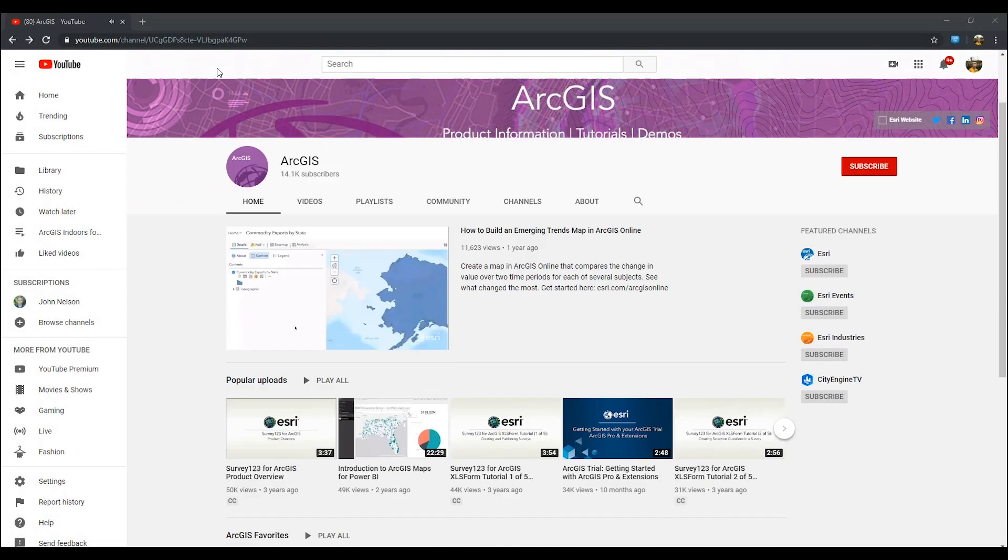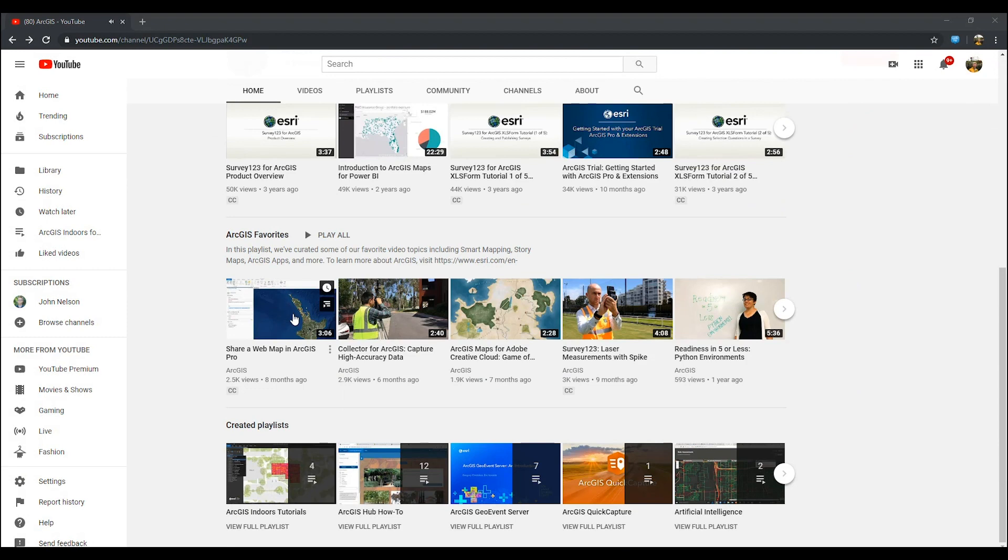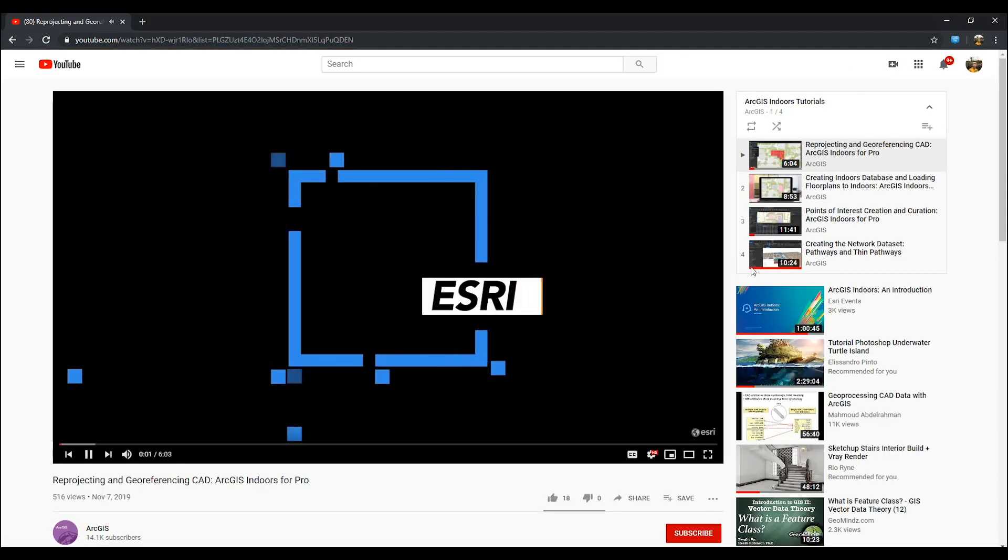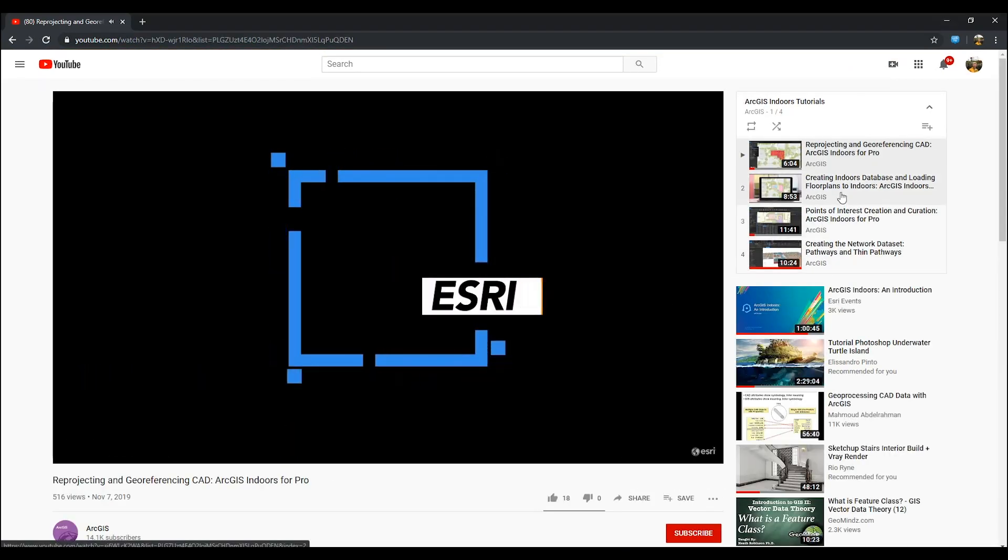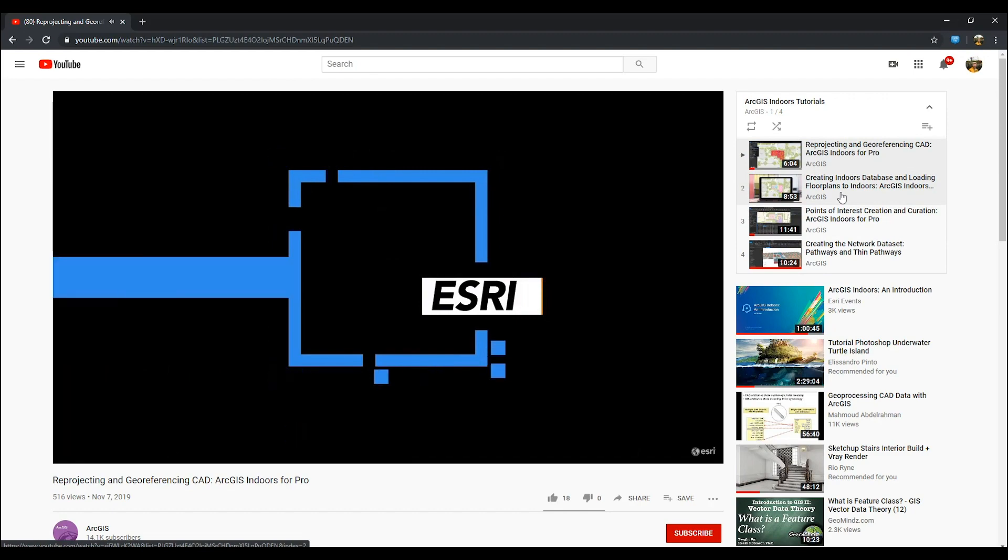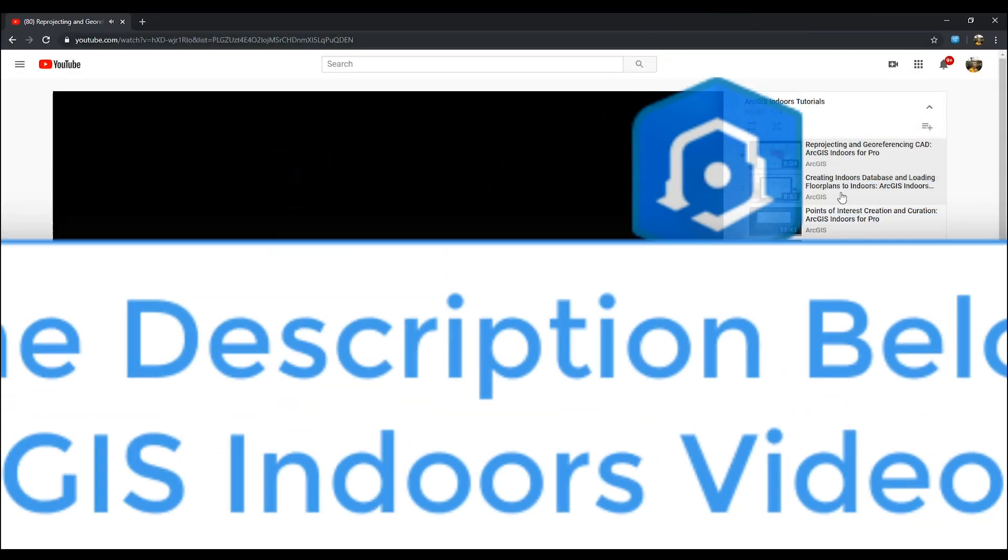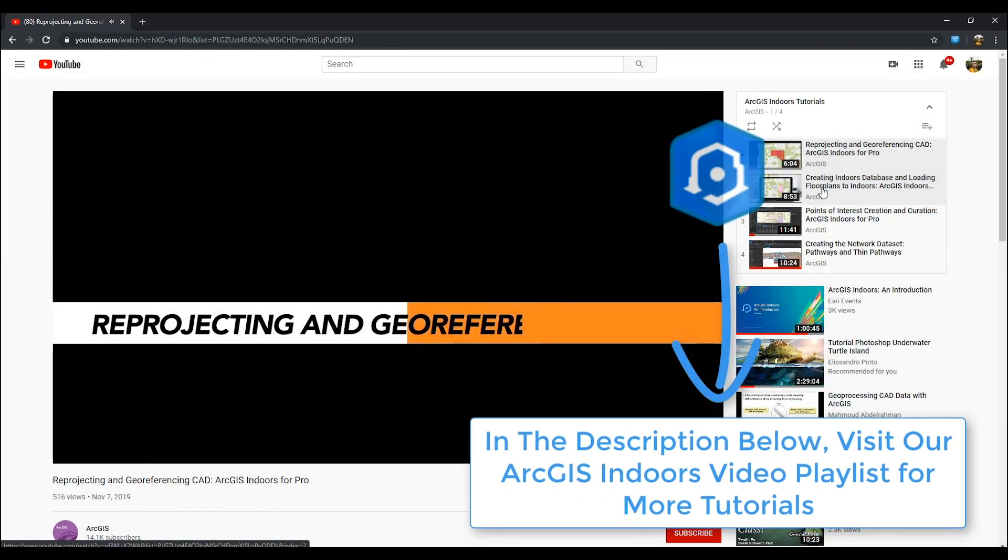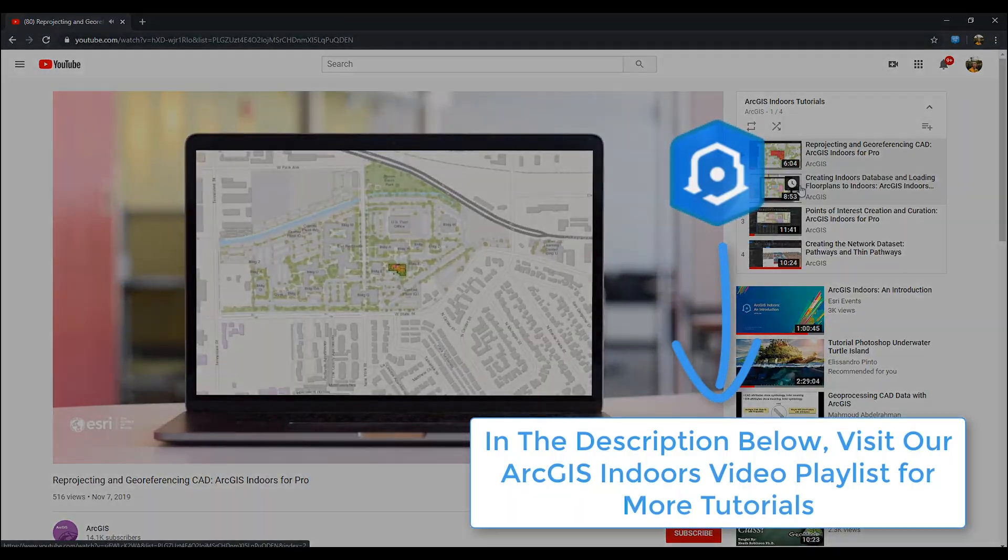Before getting started on building our operations dashboard, I'd like to suggest watching our other ArcGIS Indoors videos. Check out the link below to find our YouTube playlist to have an entire walkthrough on getting your model stood up.